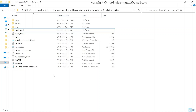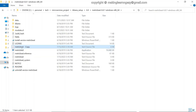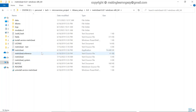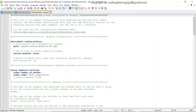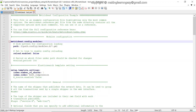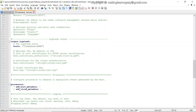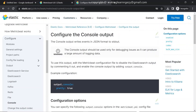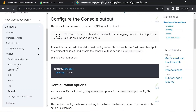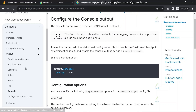Now let's look at the main Metricbeat configuration file called metricbeat.yaml. We'll copy it and rename the copy as 'test' so we don't modify the original. Open it in Notepad++. The first modification we need to make is the output — that is, where Metricbeat should send the data. Metricbeat supports multiple outputs: Elasticsearch, Logstash, Kafka, Redis, file system, and console.